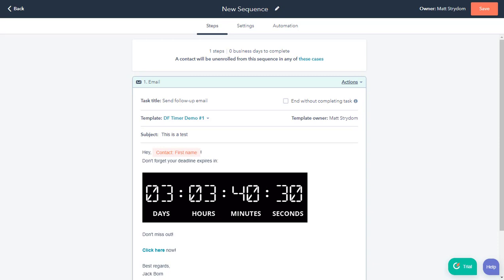If you have any problems or any questions, please don't hesitate to email us at help at deadline funnel.com.